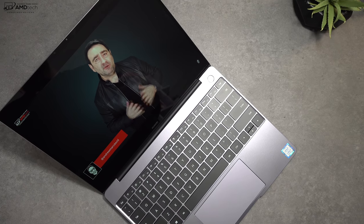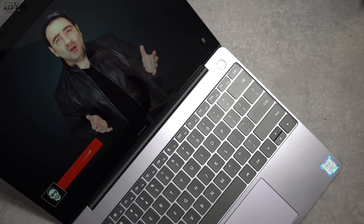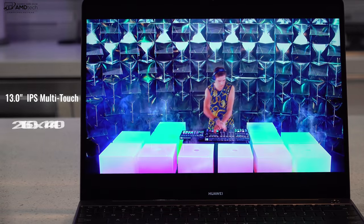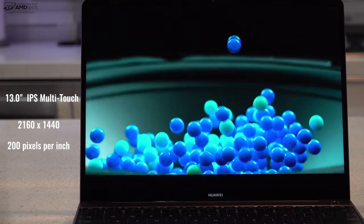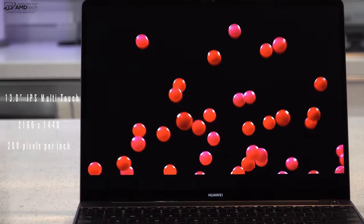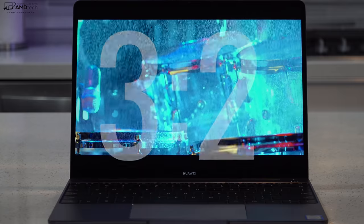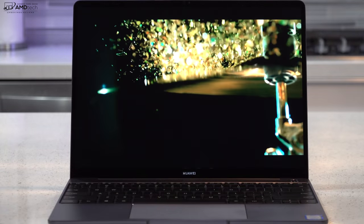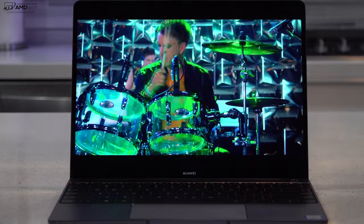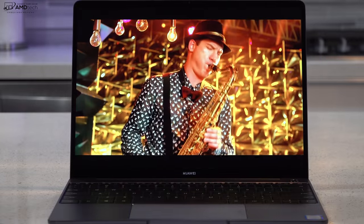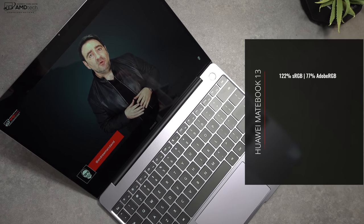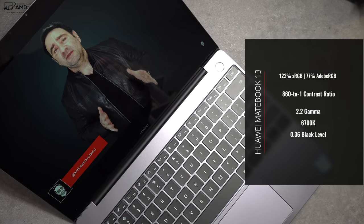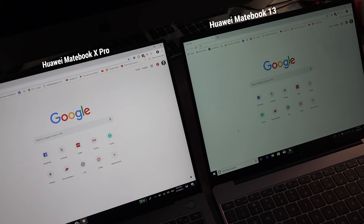Let's talk about that display because I think it's really good. Now, what you're looking at is a 13-inch IPS LCD multi-touch display. It has a resolution of 2160 by 1440. That's 200 pixels per inch. And it has a 3 by 2 aspect ratio. And if you watch my channel, you know that's my favorite aspect ratio. A nice blend between getting work done as far as productivity is concerned, and consuming media such as Netflix and YouTube. You're looking at some really deep blacks, some very vibrant colors. And it's a somewhat bright display, but not quite as bright as the Huawei MateBook X Pro.